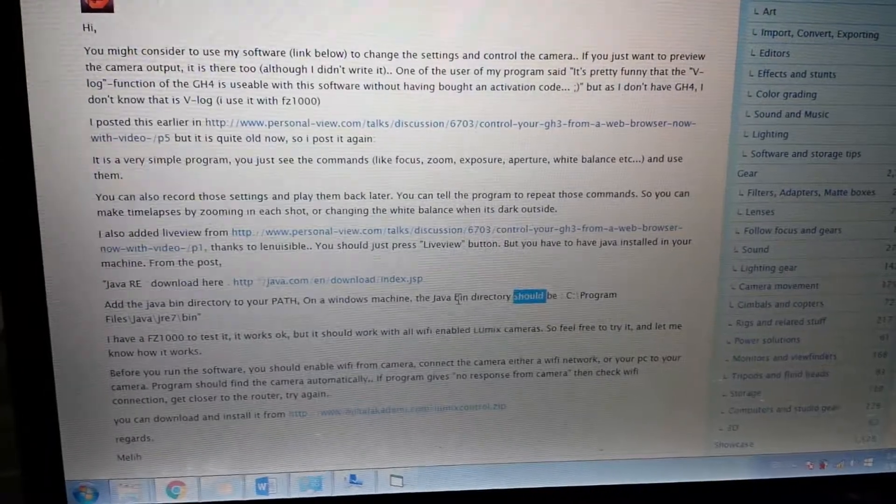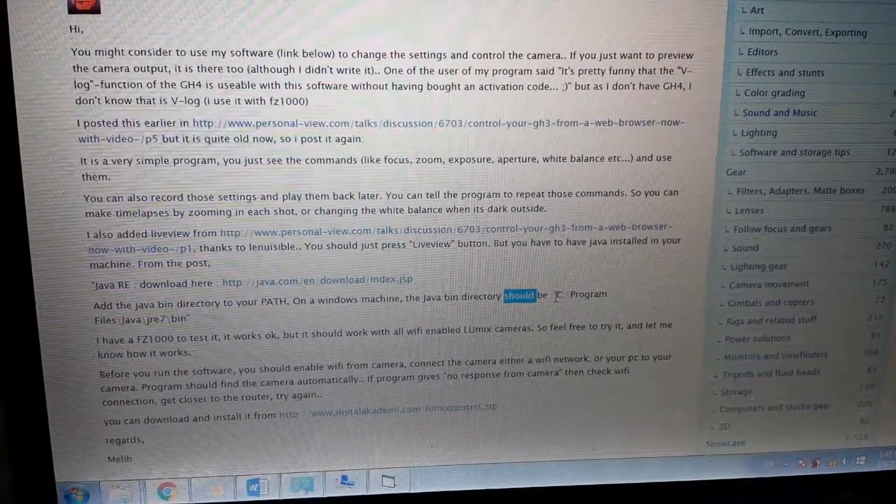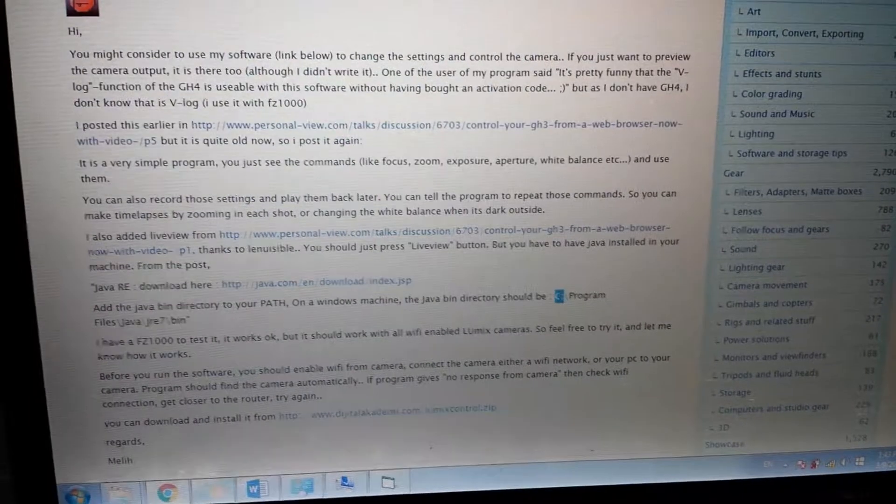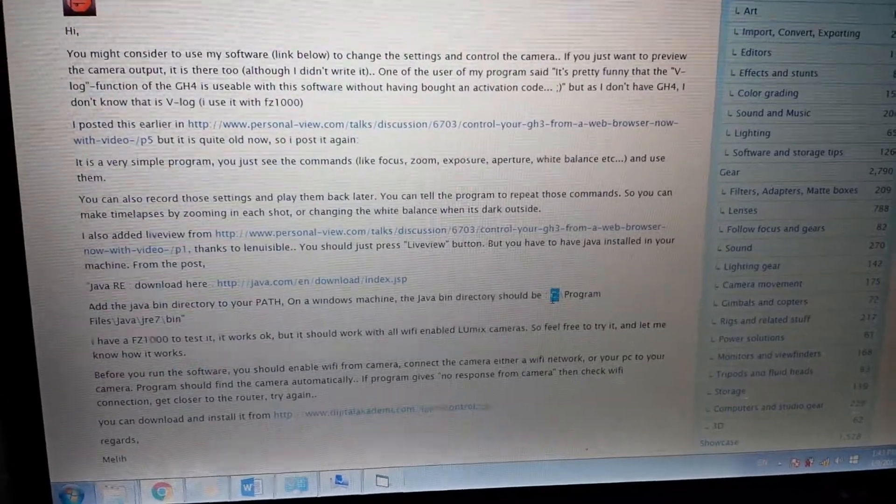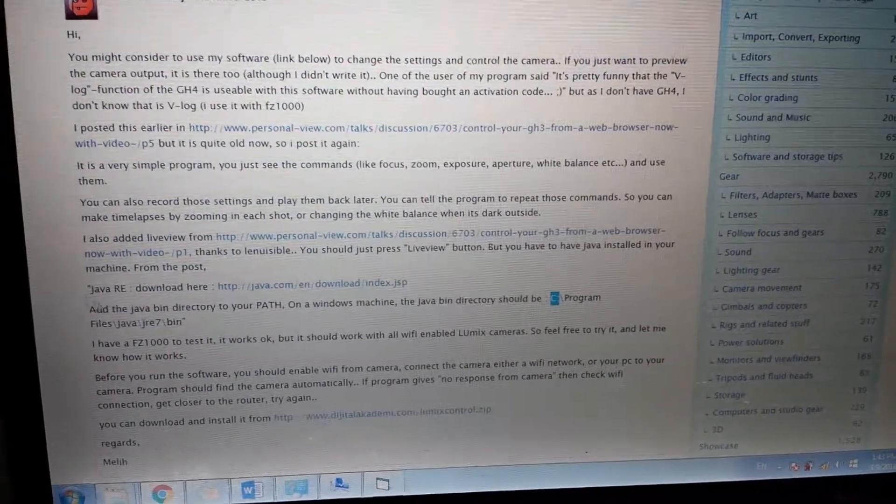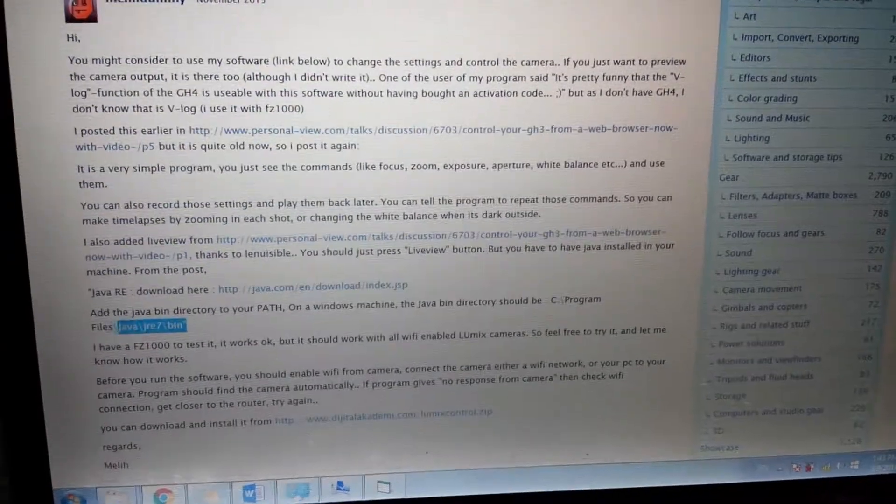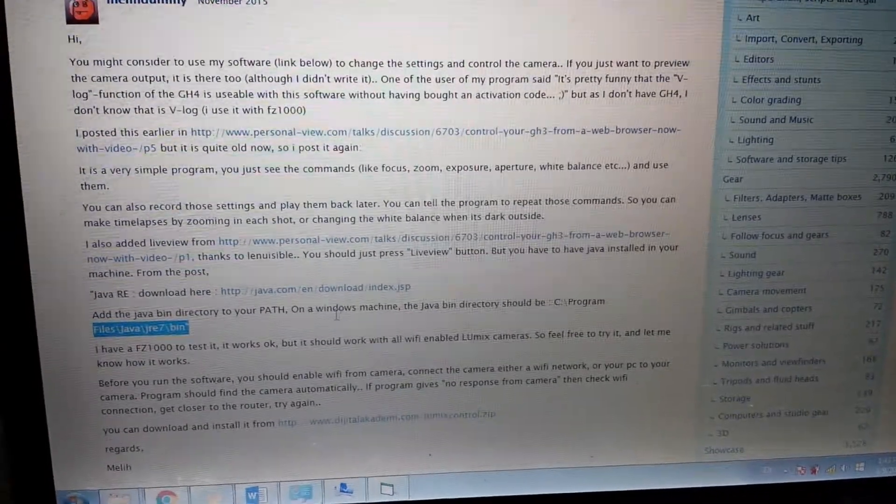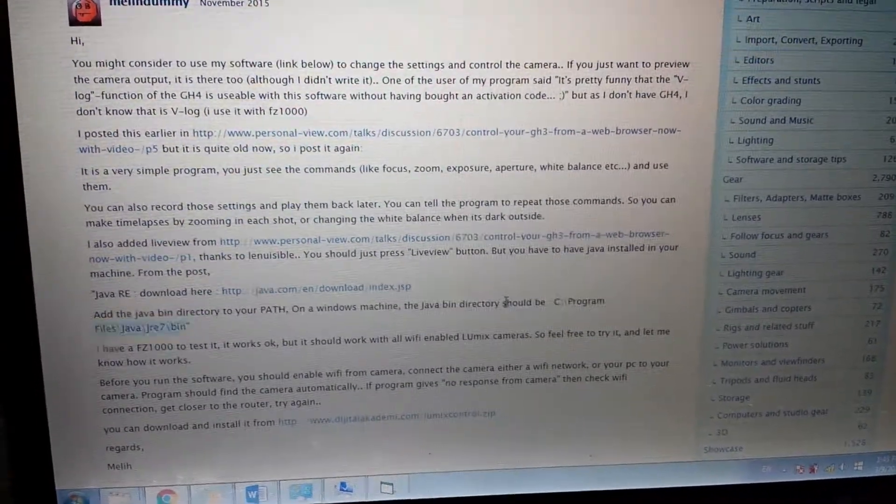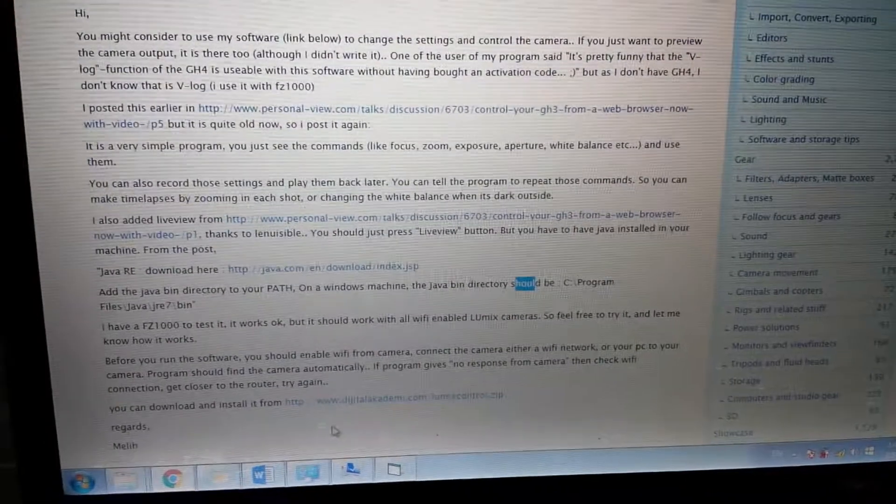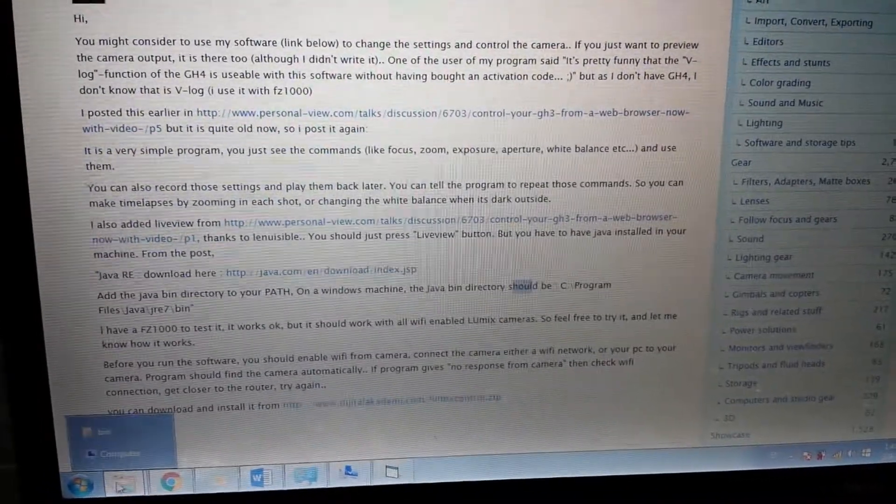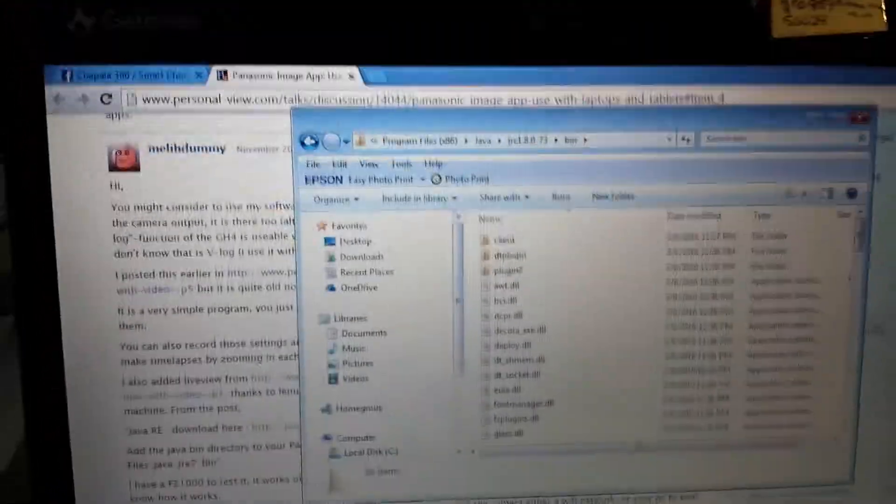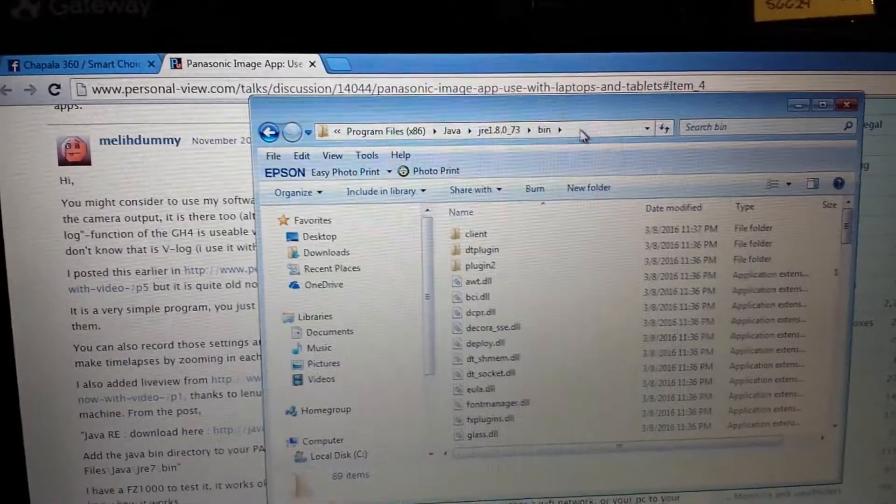And I was working with the Java path, the C program files Java, all this. But I didn't notice that it is a should be message so I changed it to the address that I have on my computer which is this one.